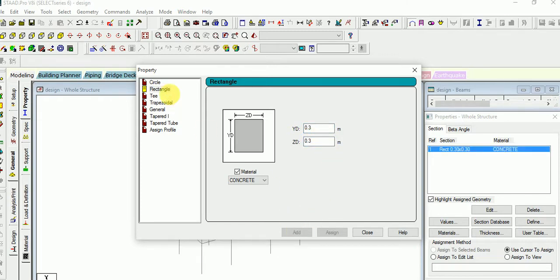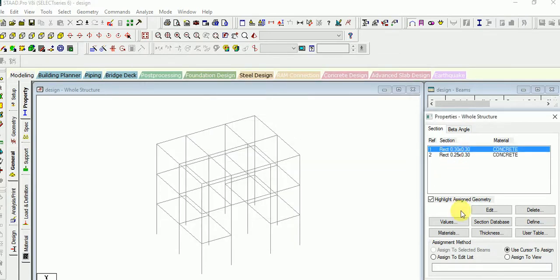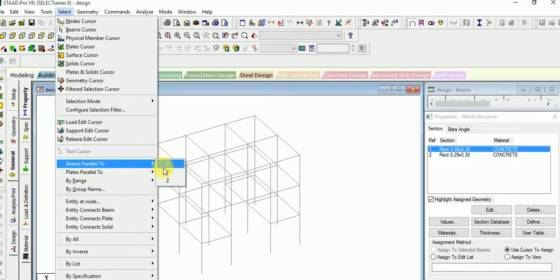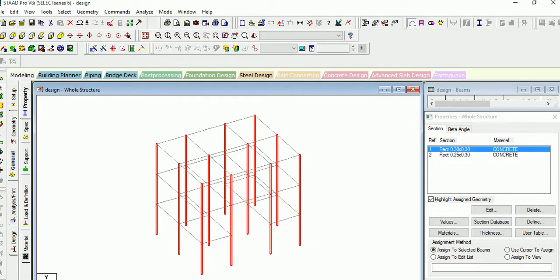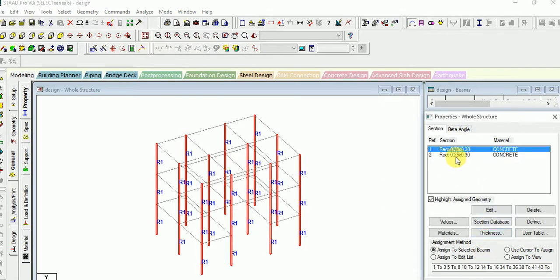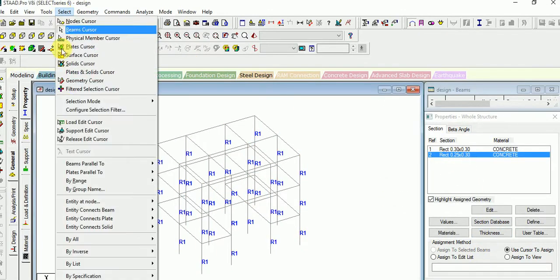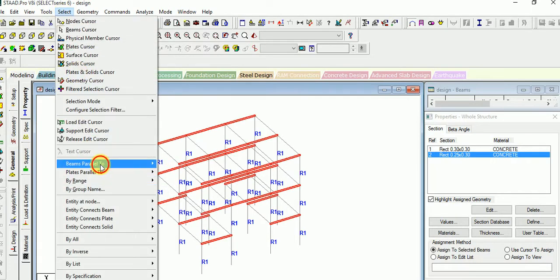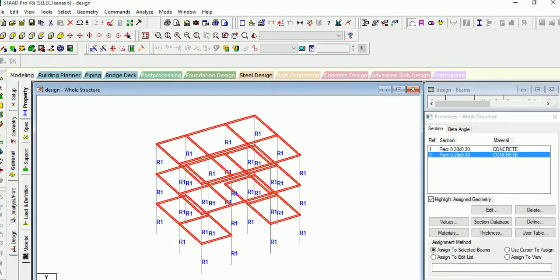Now add it and go for the beam. Give the depth as 0.25 and then add it. Now assign the column first of all. Select beam parallel to Y axis only, and then assign. Then select the beam parallel to X axis and Z axis, and then assign.